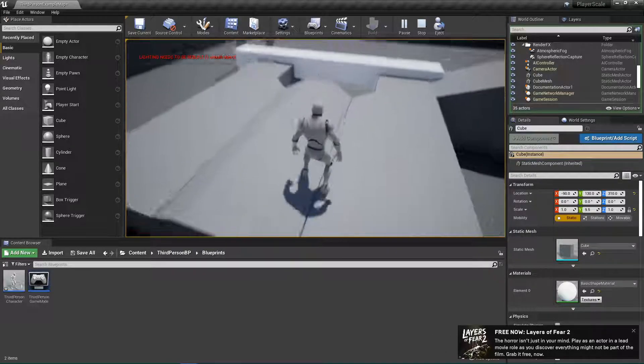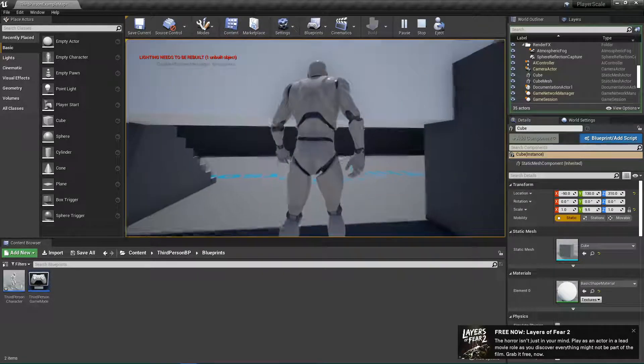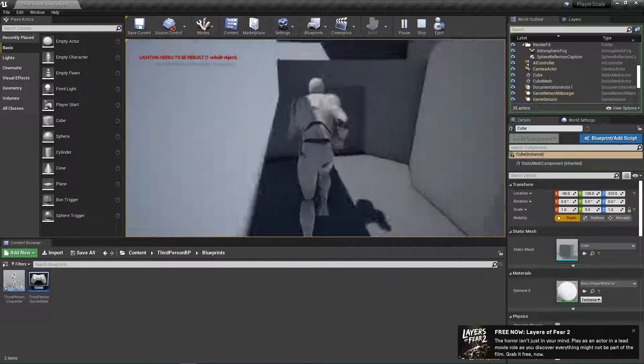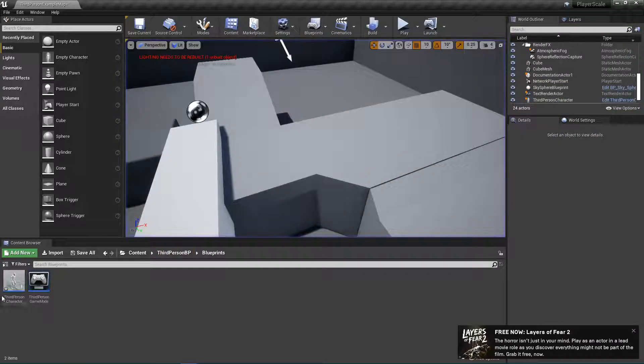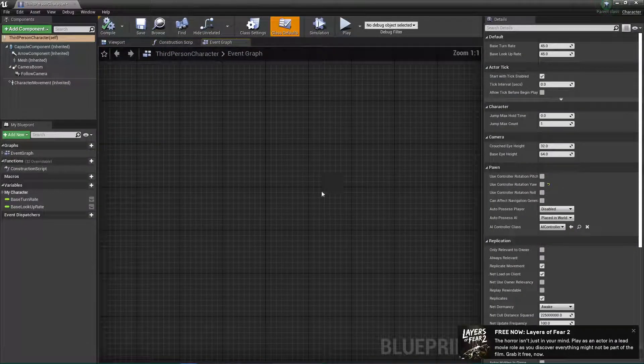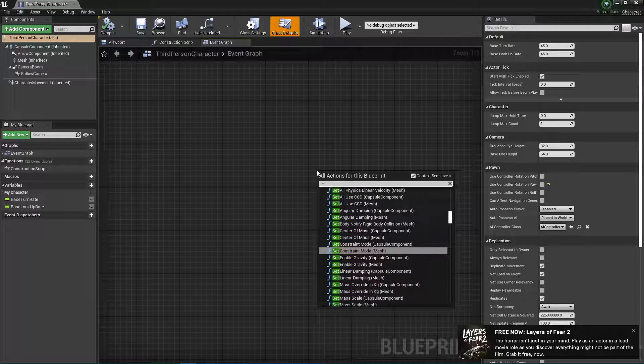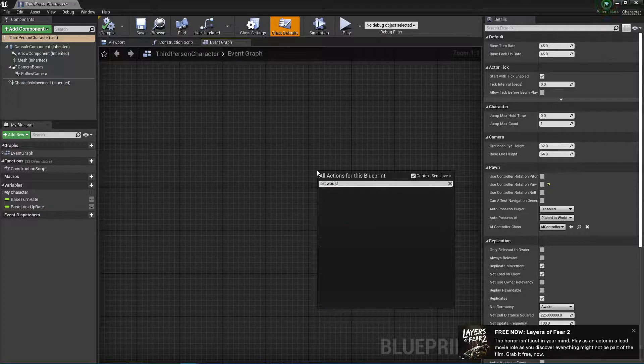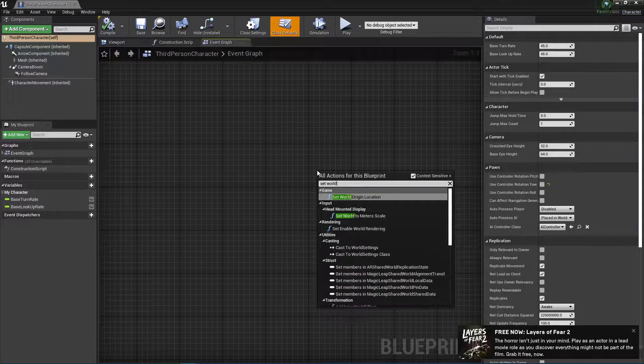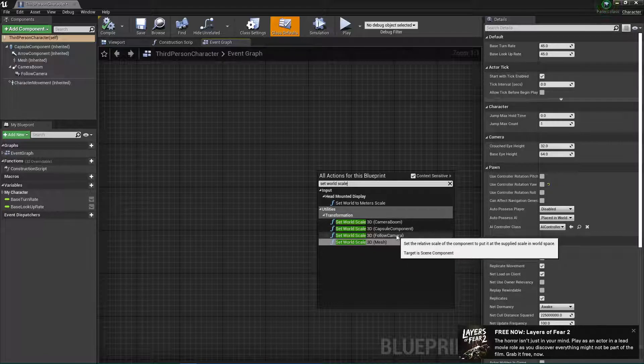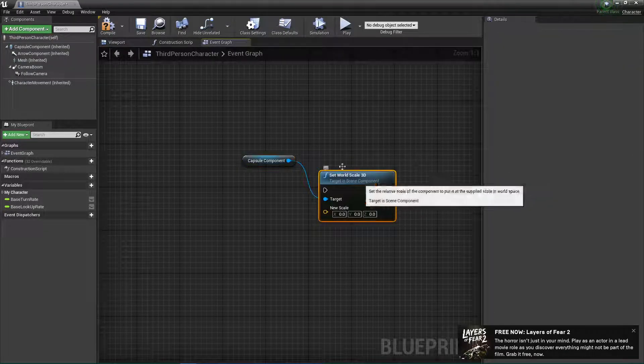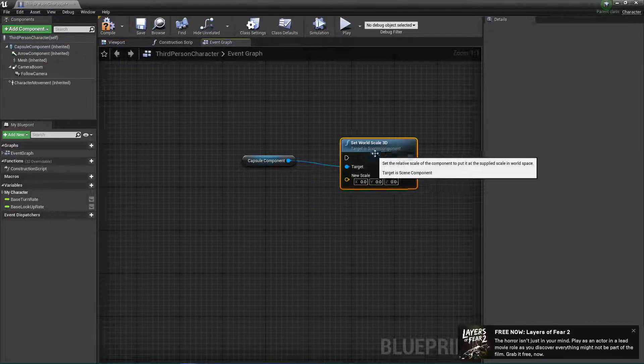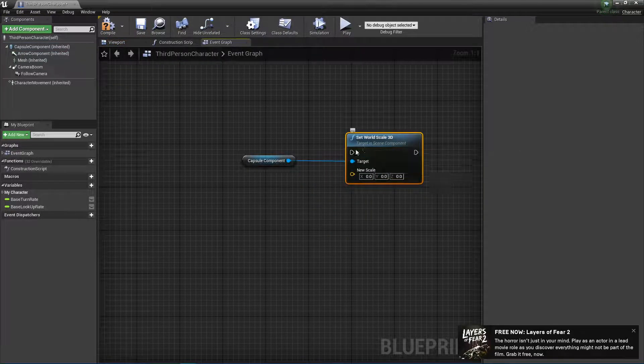We want it to be when I get the shrink, I can fit under this, because as you can see, I can't right now. So, let's open up this, and we want to set scale, world scale 3D, and we want the capsule component, because this will do everything. This will change the scale of everything together.